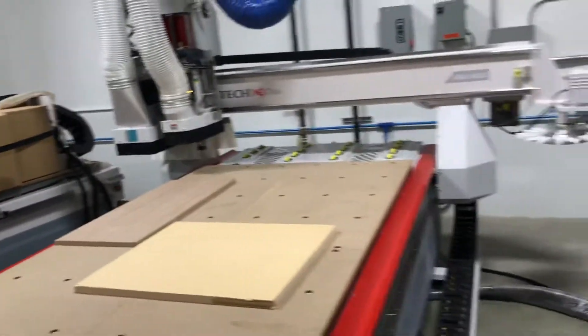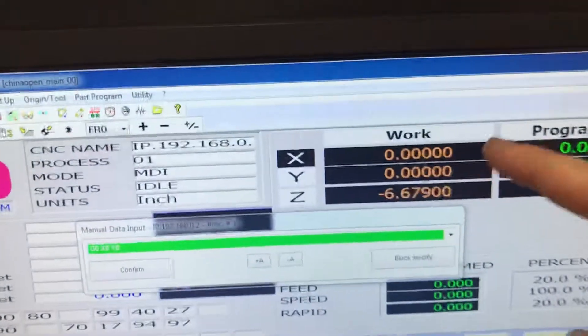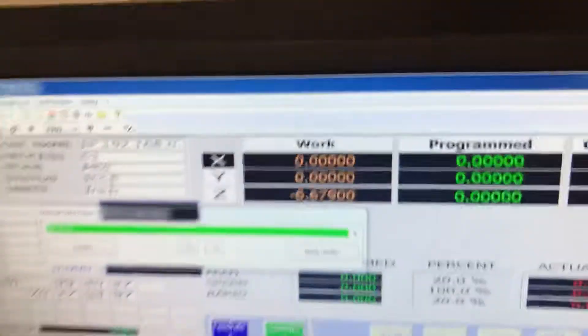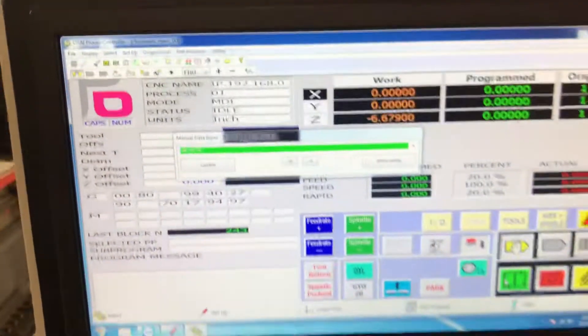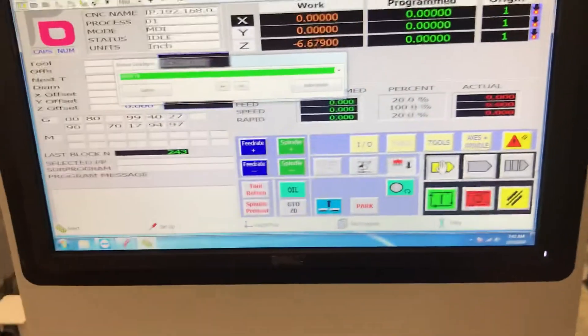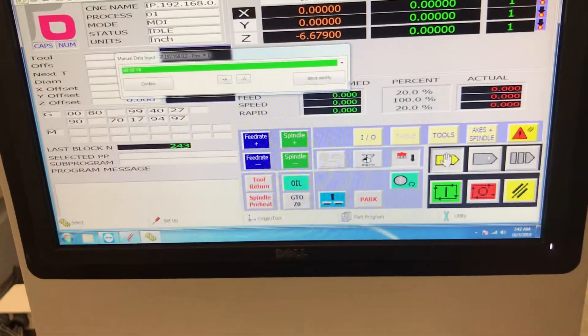At this point, I now have exactly the zero zero position where I run my files from. So at this point makes it really simple.